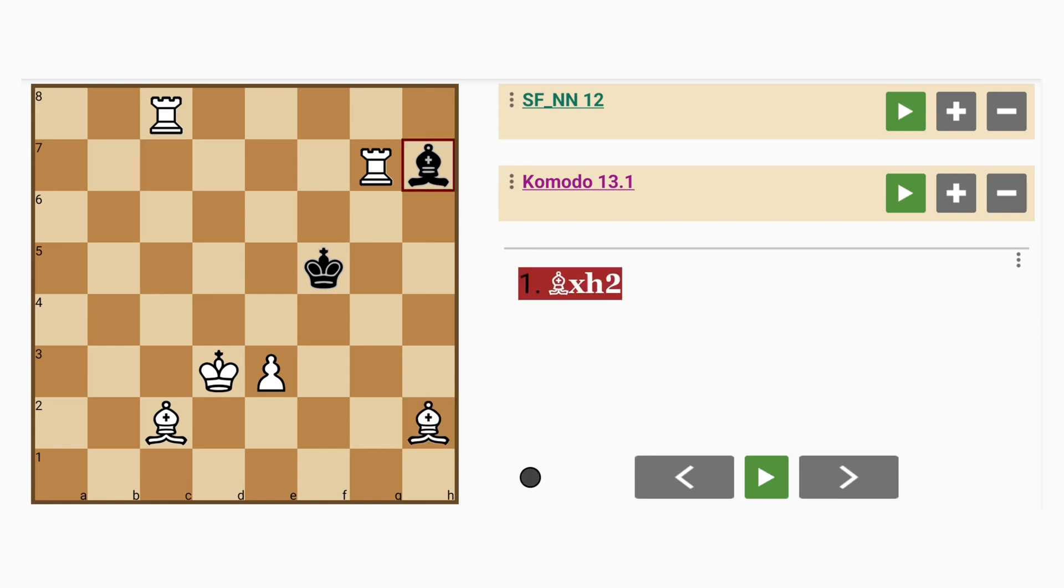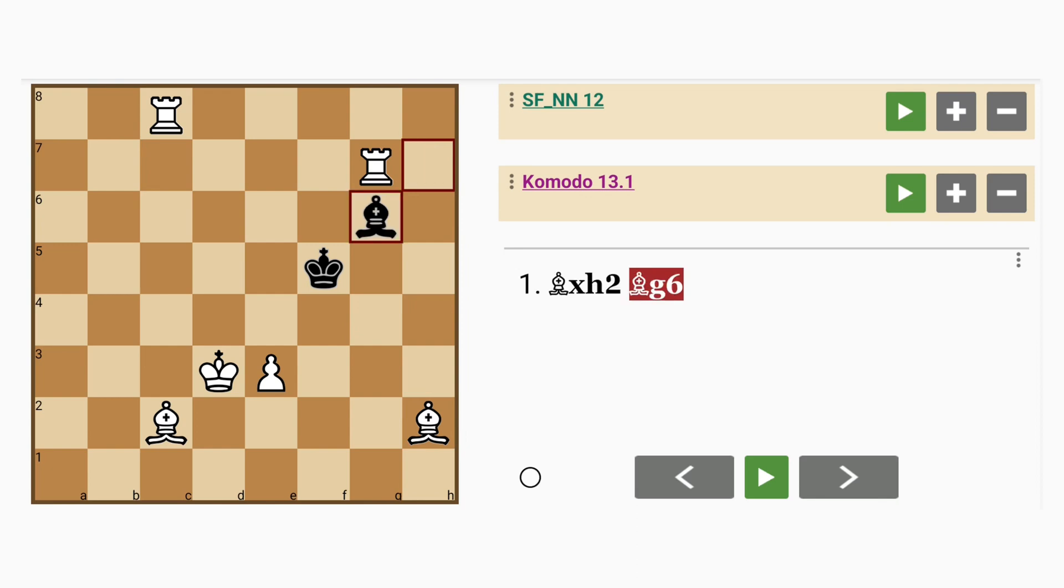Bishop captures rook. And now here maybe bishop to g6, because that bishop needs to be defended, so black can't take advantage of the discovered check just yet.